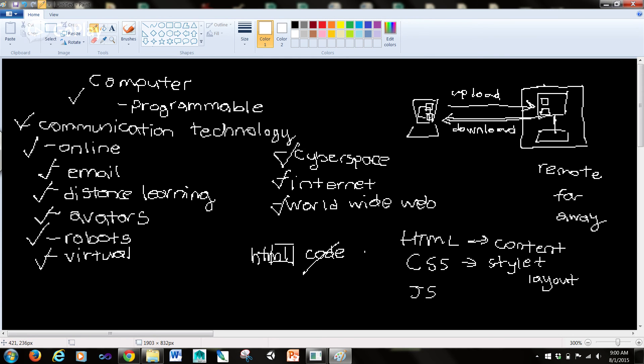And then we have JavaScript, which is for the functionality of the web page. And there's also PHP for functionality.